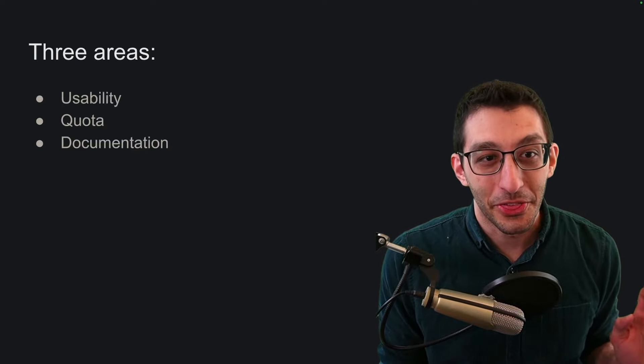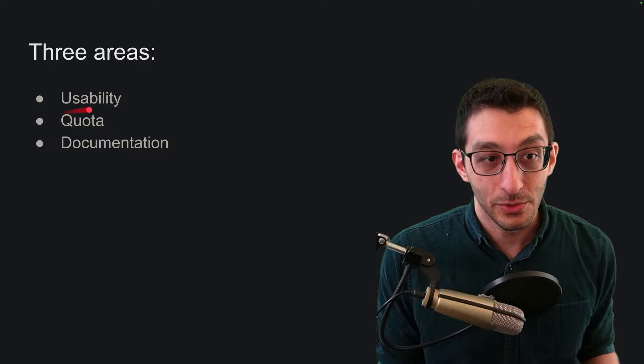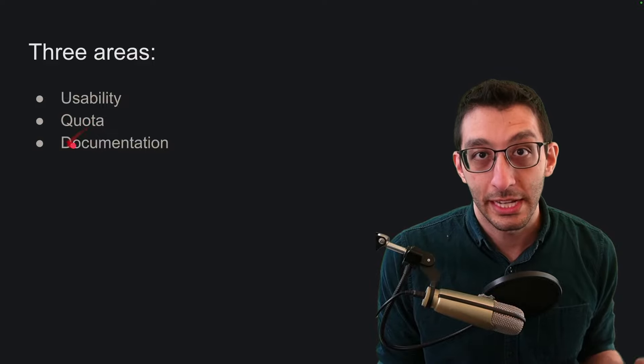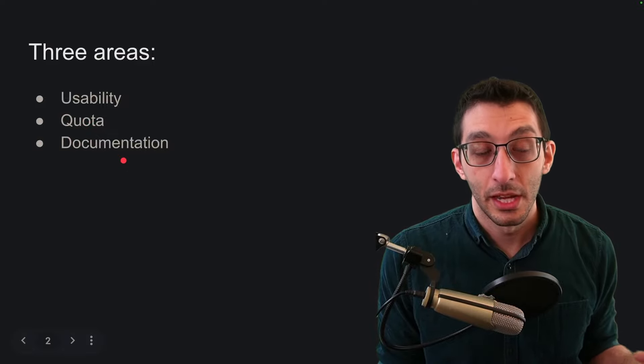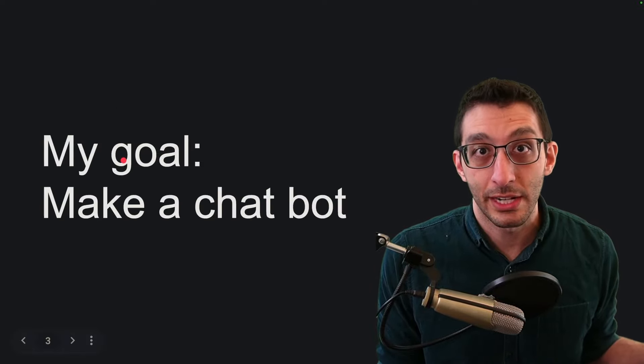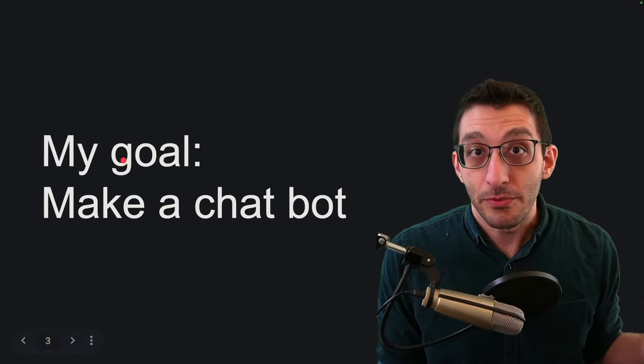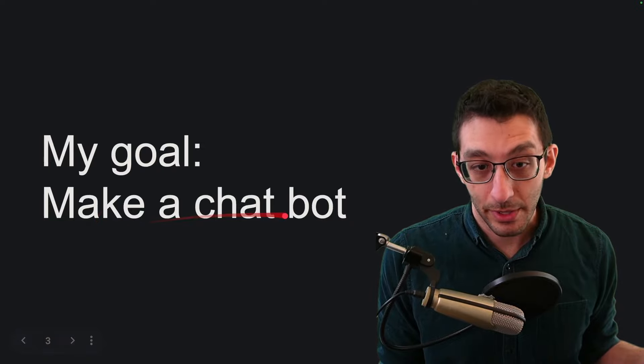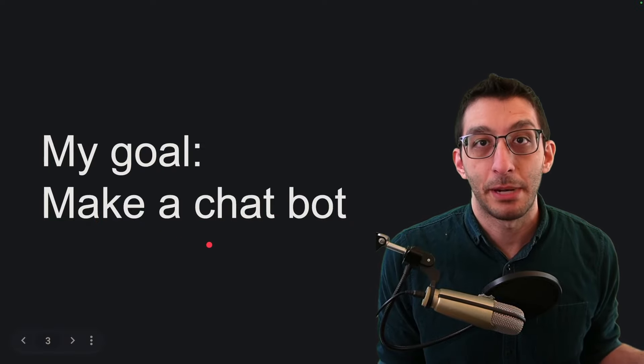There are three negative aspects I want to cover: usability, quota, and documentation. But first let's talk about what I was actually trying to do and it was very simple. I wanted to make a chatbot.